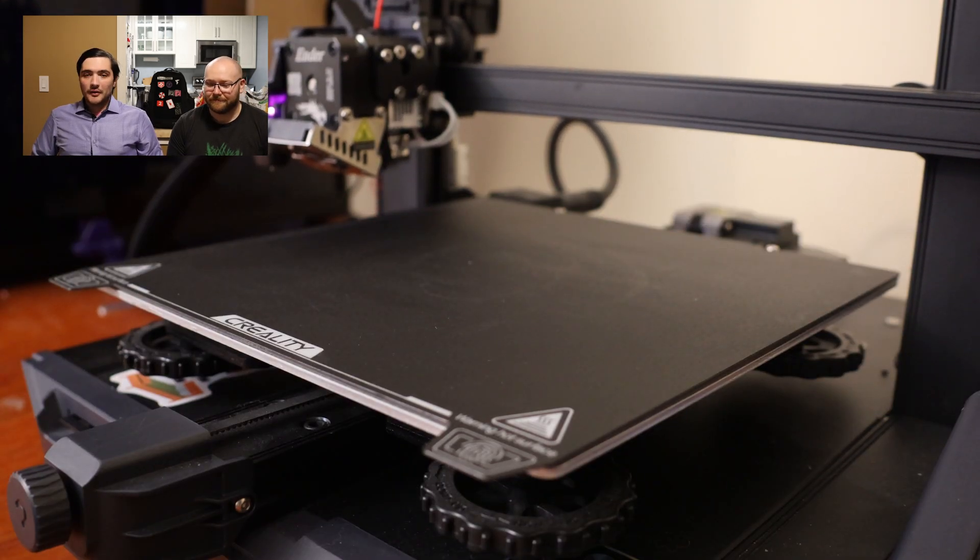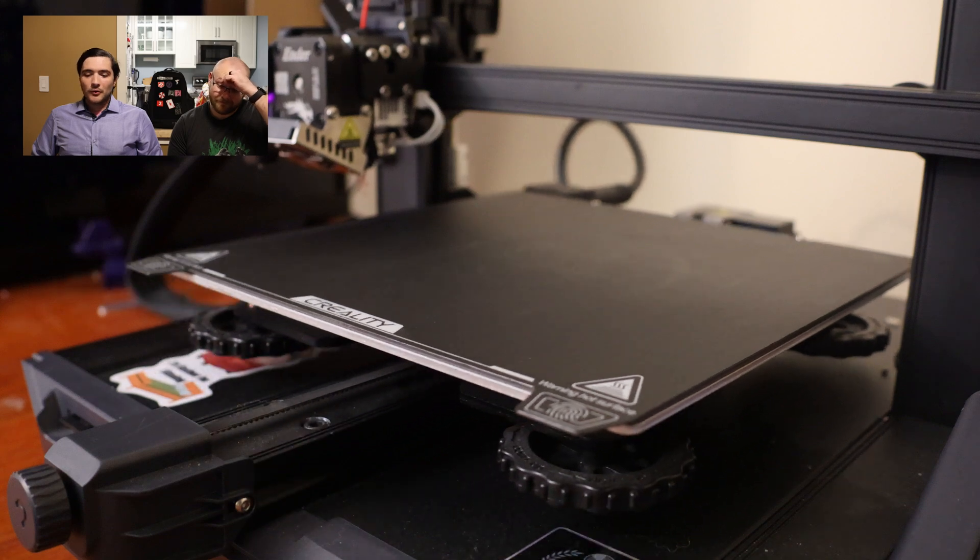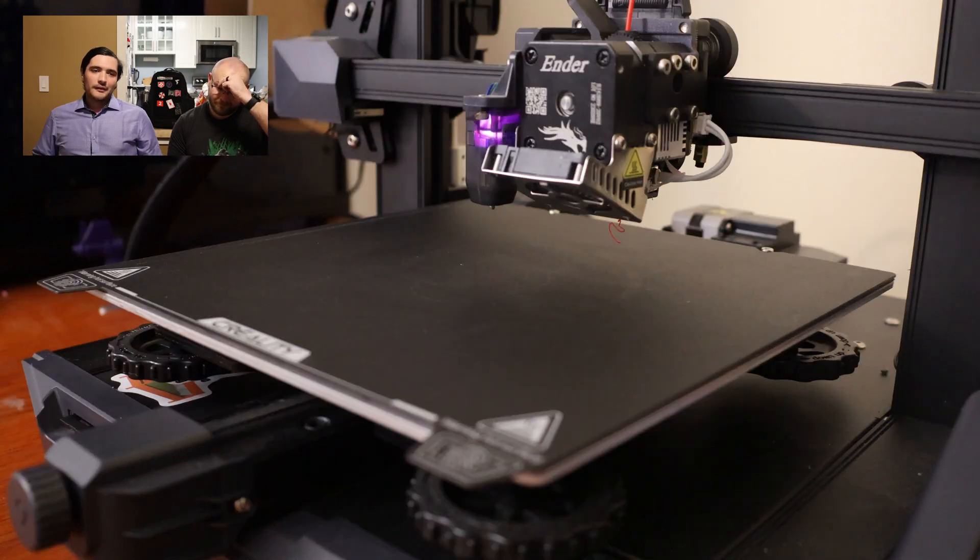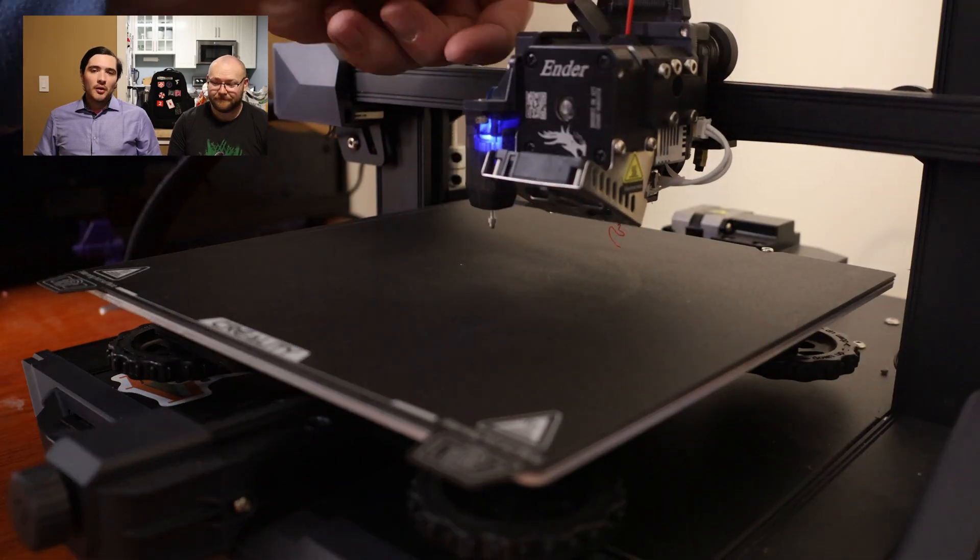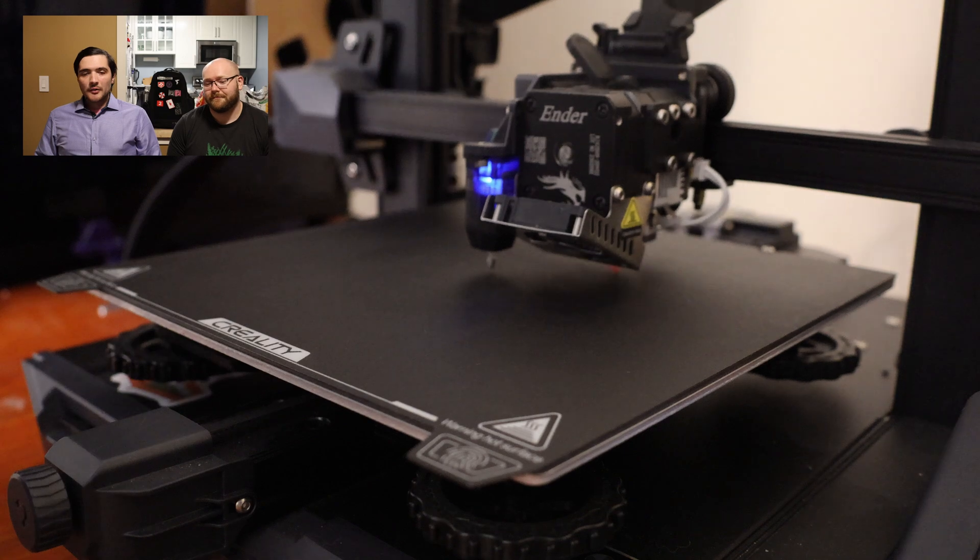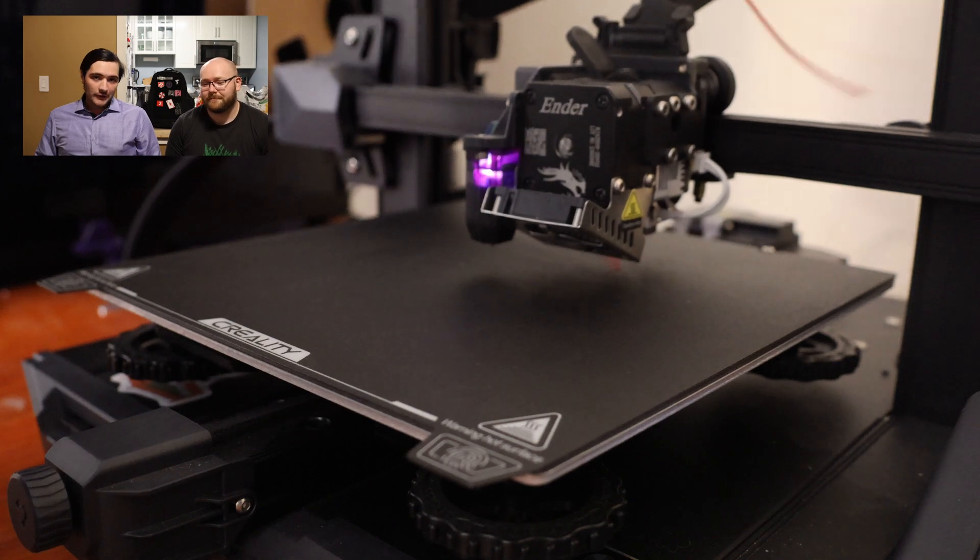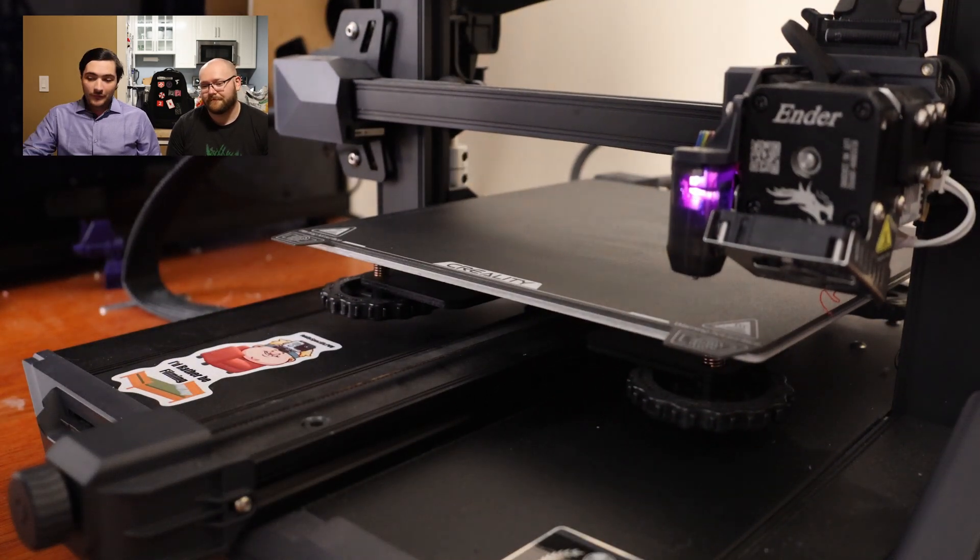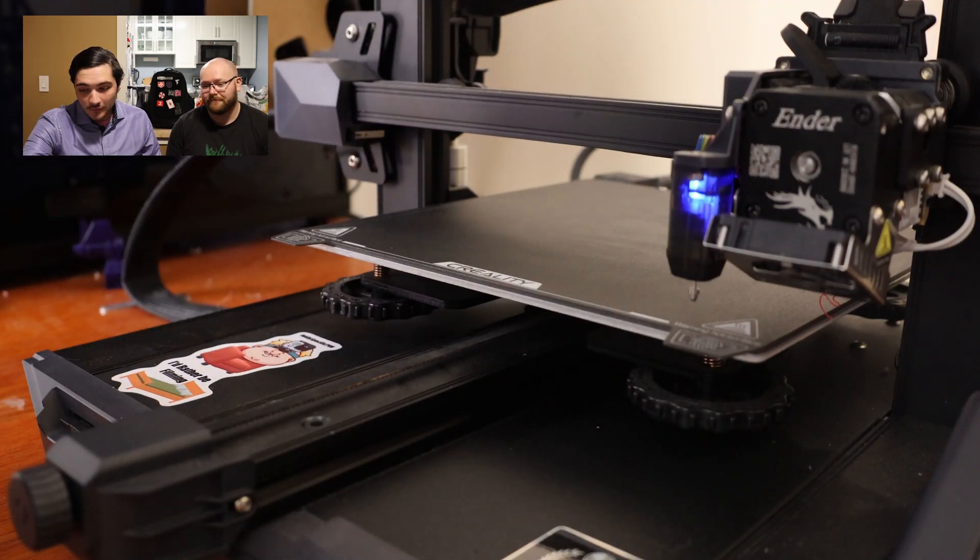Now we're gonna be leveling the bed. Of course being that this is a relatively small print, not gonna matter but it's good practice. Also it gives you time for another sip of coffee.